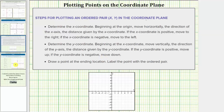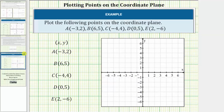So going back to our example, the x coordinate indicates whether we move left or right from the origin. And the y coordinate indicates whether we move up or down from the x coordinate.